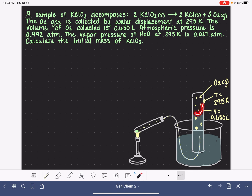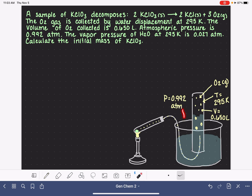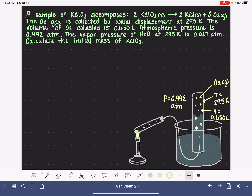This volume of 0.650 liters is the volume of the empty space in the graduated cylinder. Atmospheric pressure is 0.992 atmospheres — that's the pressure pushing down on the water in the open tub, which helps regulate the pressure inside the upside-down graduated cylinder. Because this is an open system, the 0.992 atm pressure applies to the gas inside the graduated cylinder as well. The vapor pressure of water at 295 Kelvin is 0.027 atm.